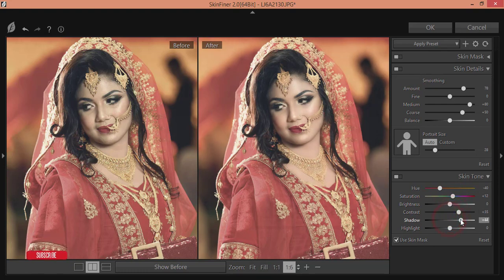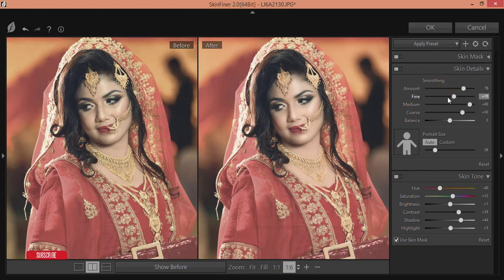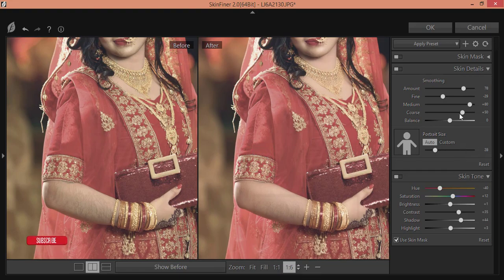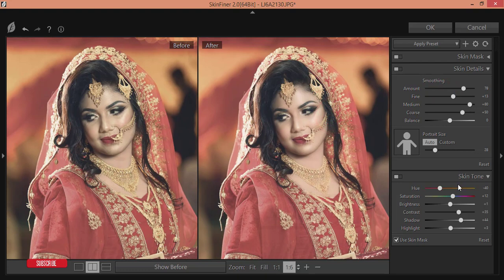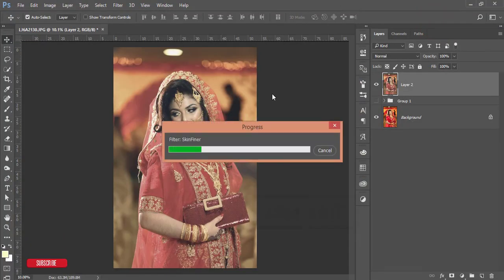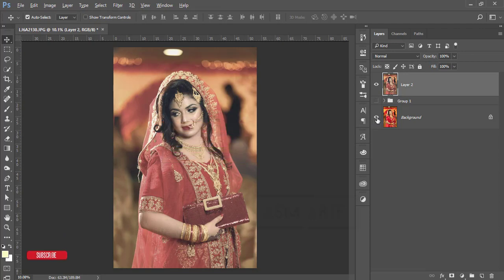Add some shadow and adjust the highlights and brightness as well. Now the smoothness looks good. The before had some spots but now it's smooth. You can control the contrast if needed, then hit OK. It will take some time to load, and then you'll see the before and after result.